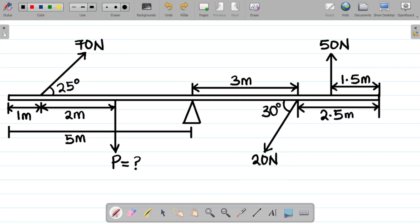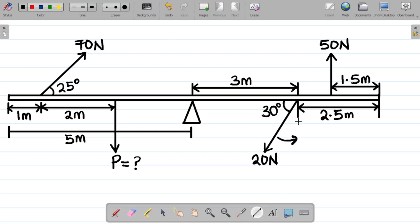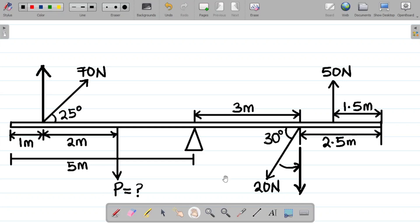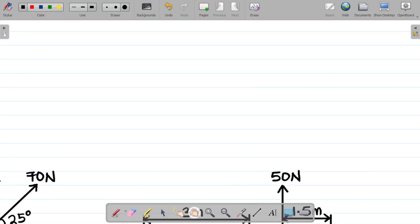Our first task is to resolve these inclined forces so they lie perpendicular to the beam. That means we resolve 20 newtons to act vertically, and similarly we resolve the 70-newton force to also lie vertically upwards.